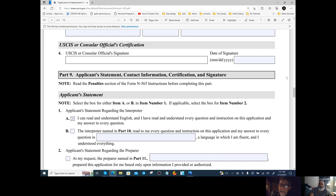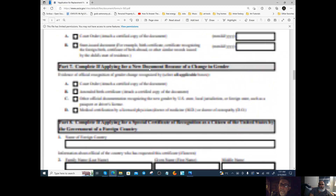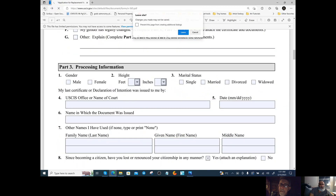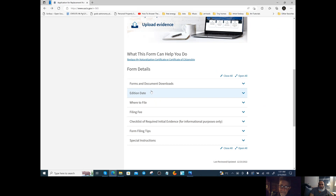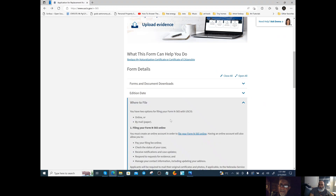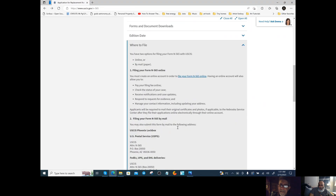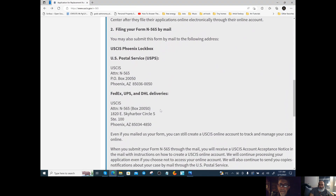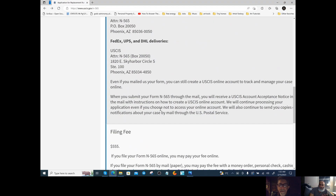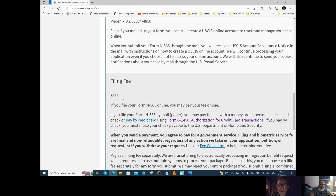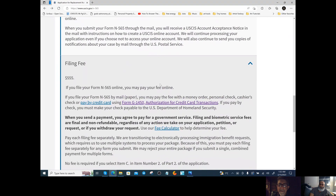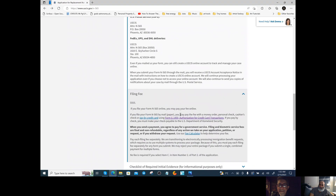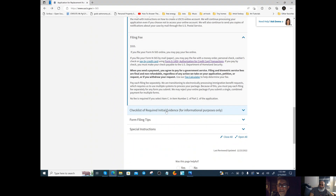That's pretty much a wrap for the U.S. side. Now let's look at where to send this — the filing fee doesn't cost you anything. Here is the mailing information: you can use U.S. Postal Service or FedEx/UPS — those are the addresses. You are exempt from the fee.